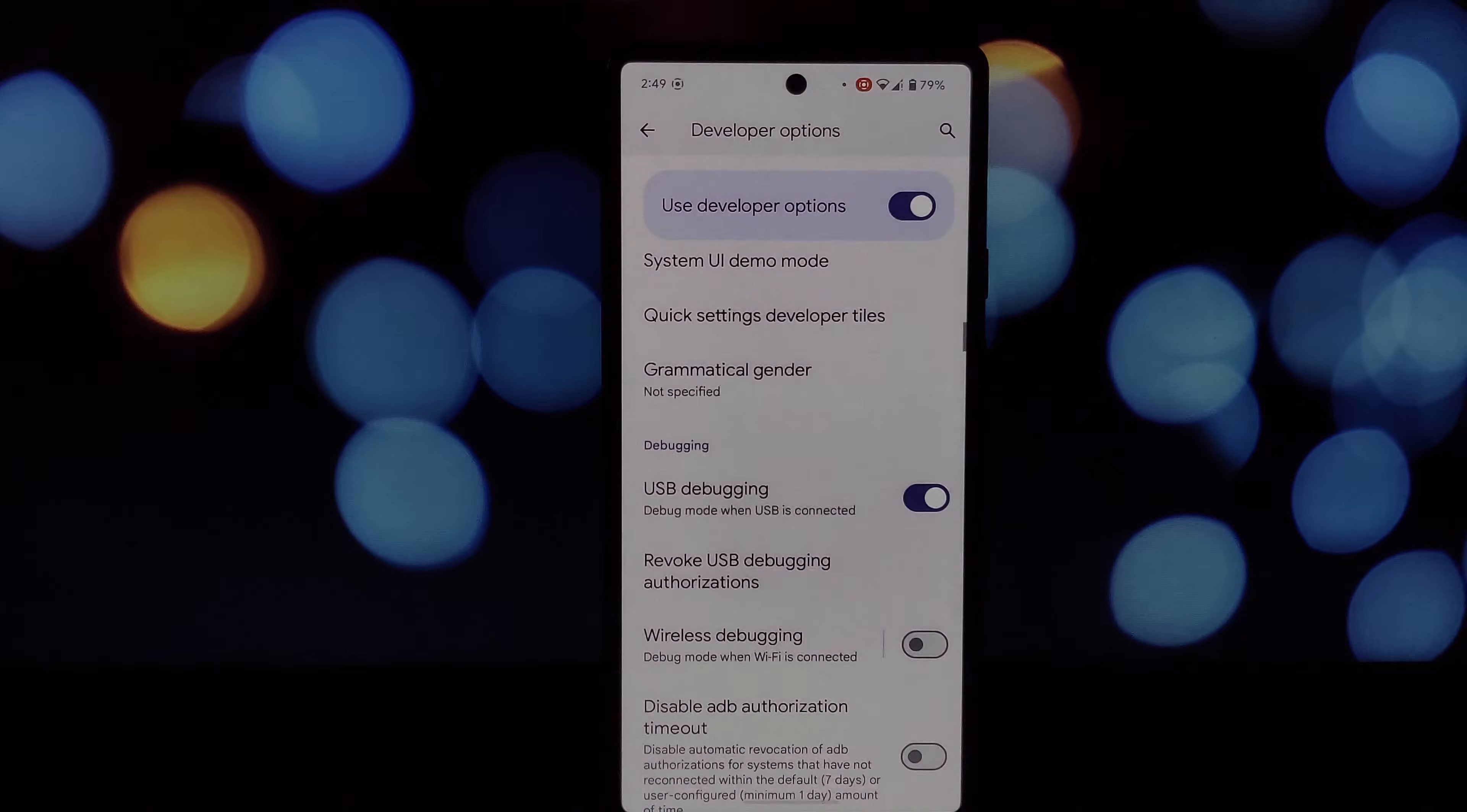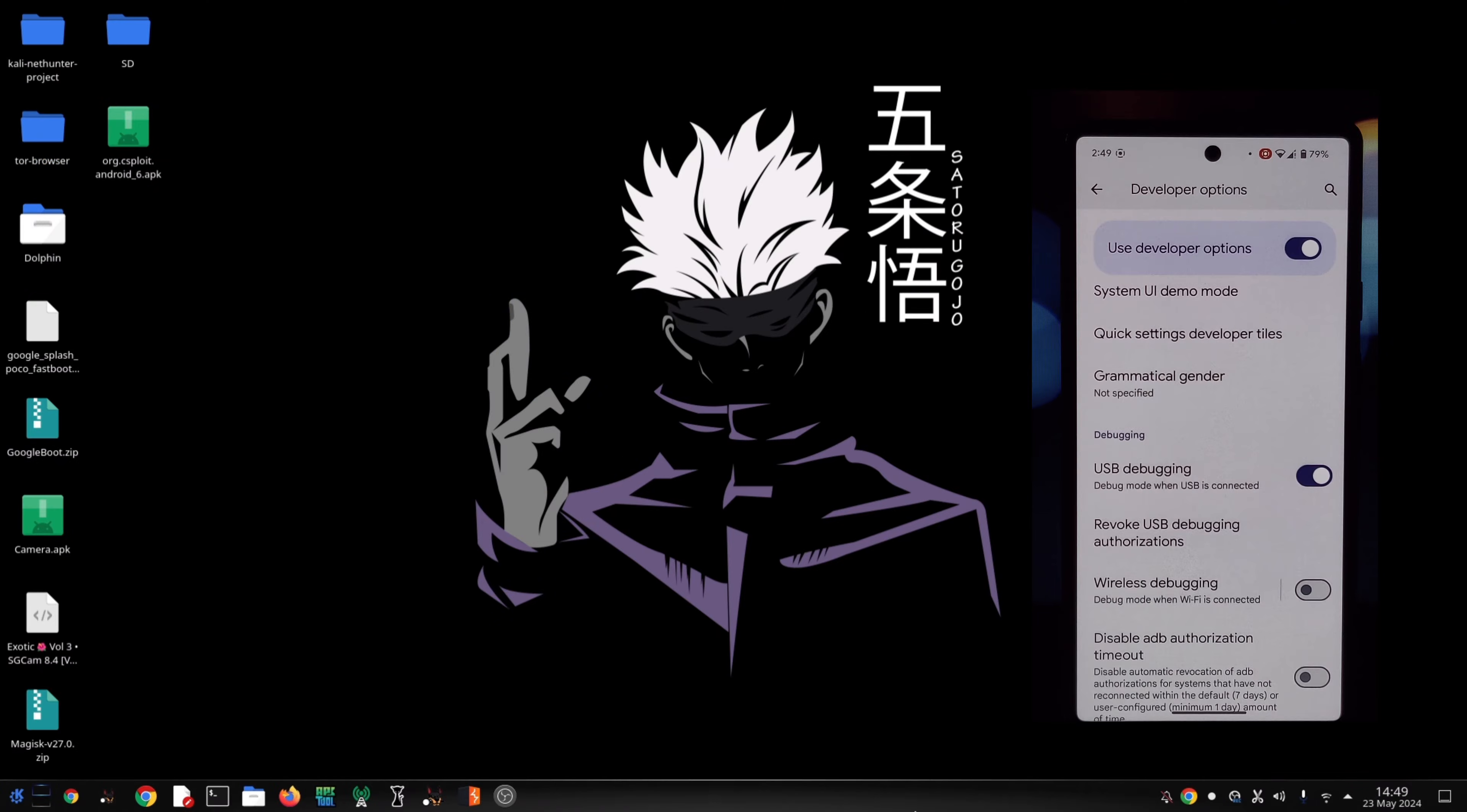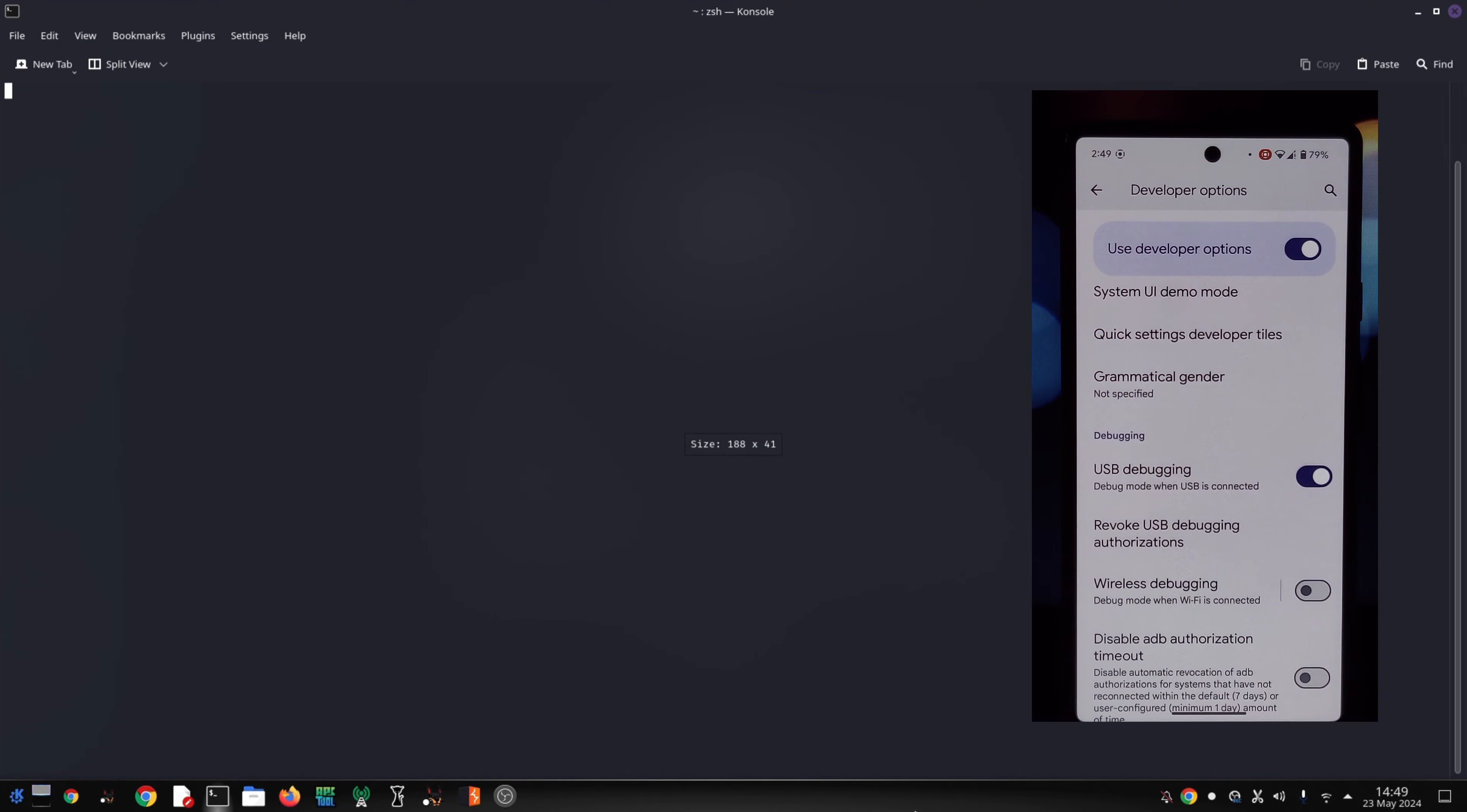Install ADB on your computer and set up the connection with your phone. This might involve enabling developer options on your phone. There are plenty of tutorials online to guide you through this process. Make sure you have the app file of the desired app downloaded to a known location on your computer.